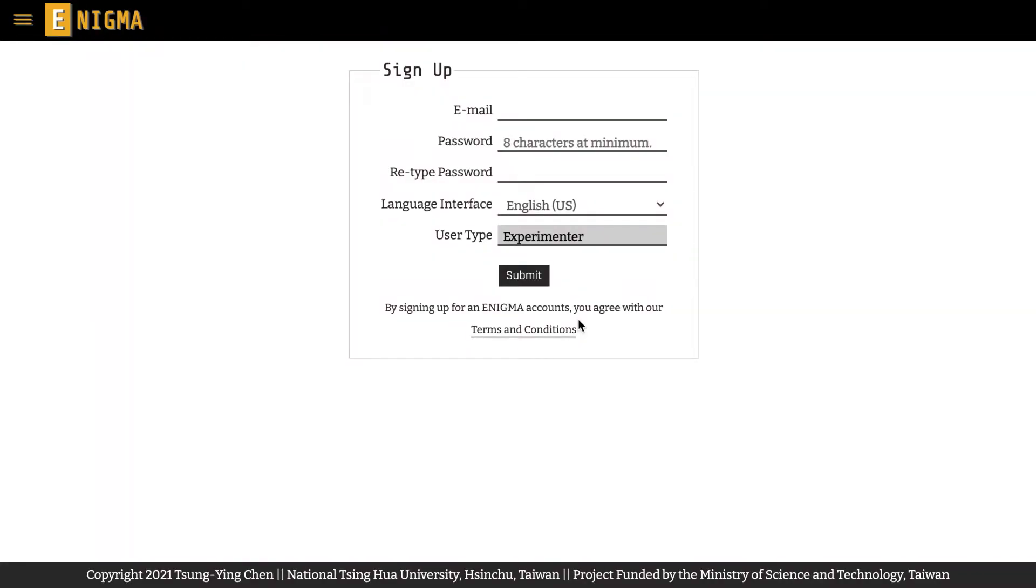As an experimenter, you are only required to provide your email address to minimize the personal information that will be stored in Enigma. However, your email address has some very important functions.